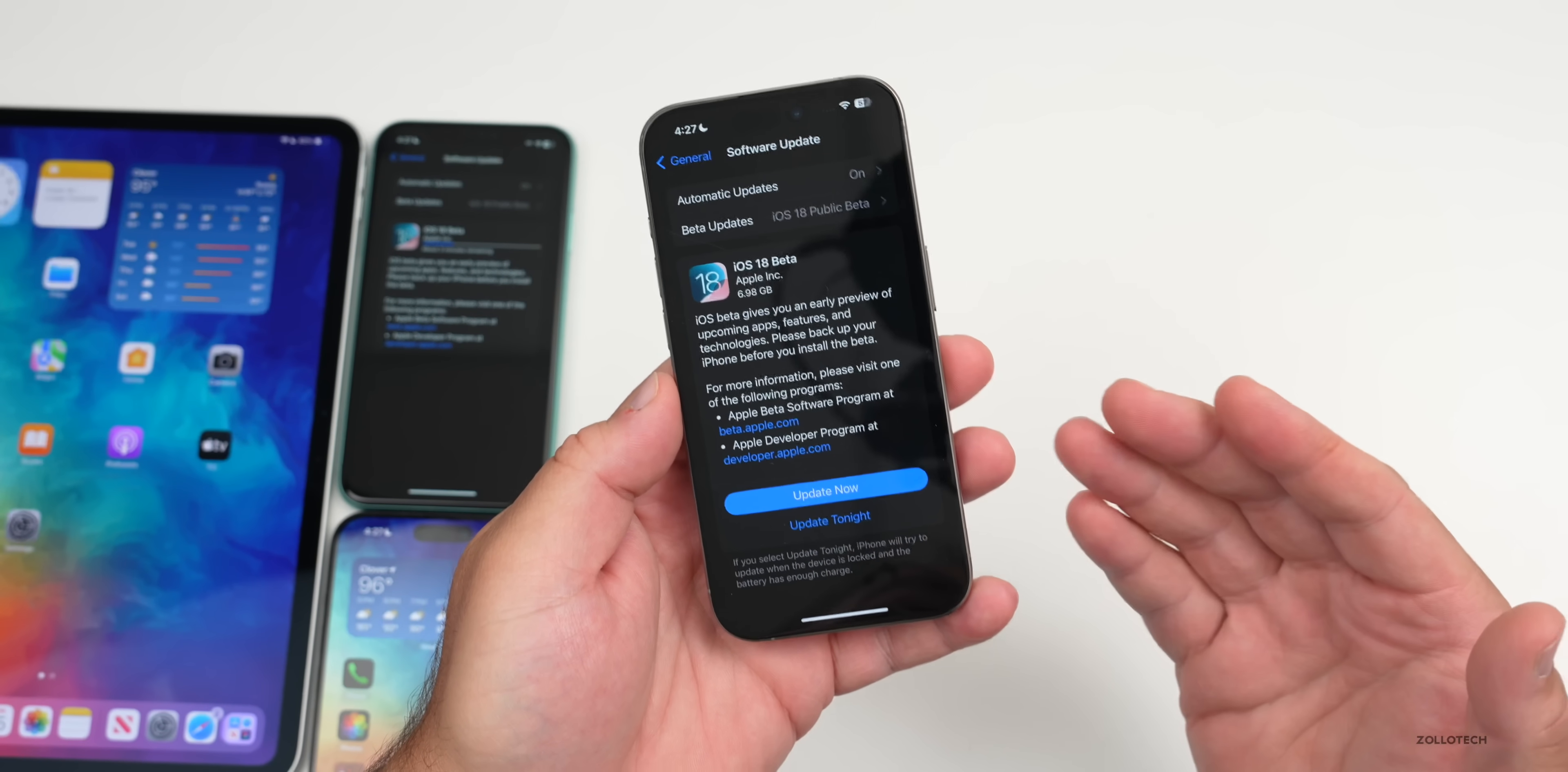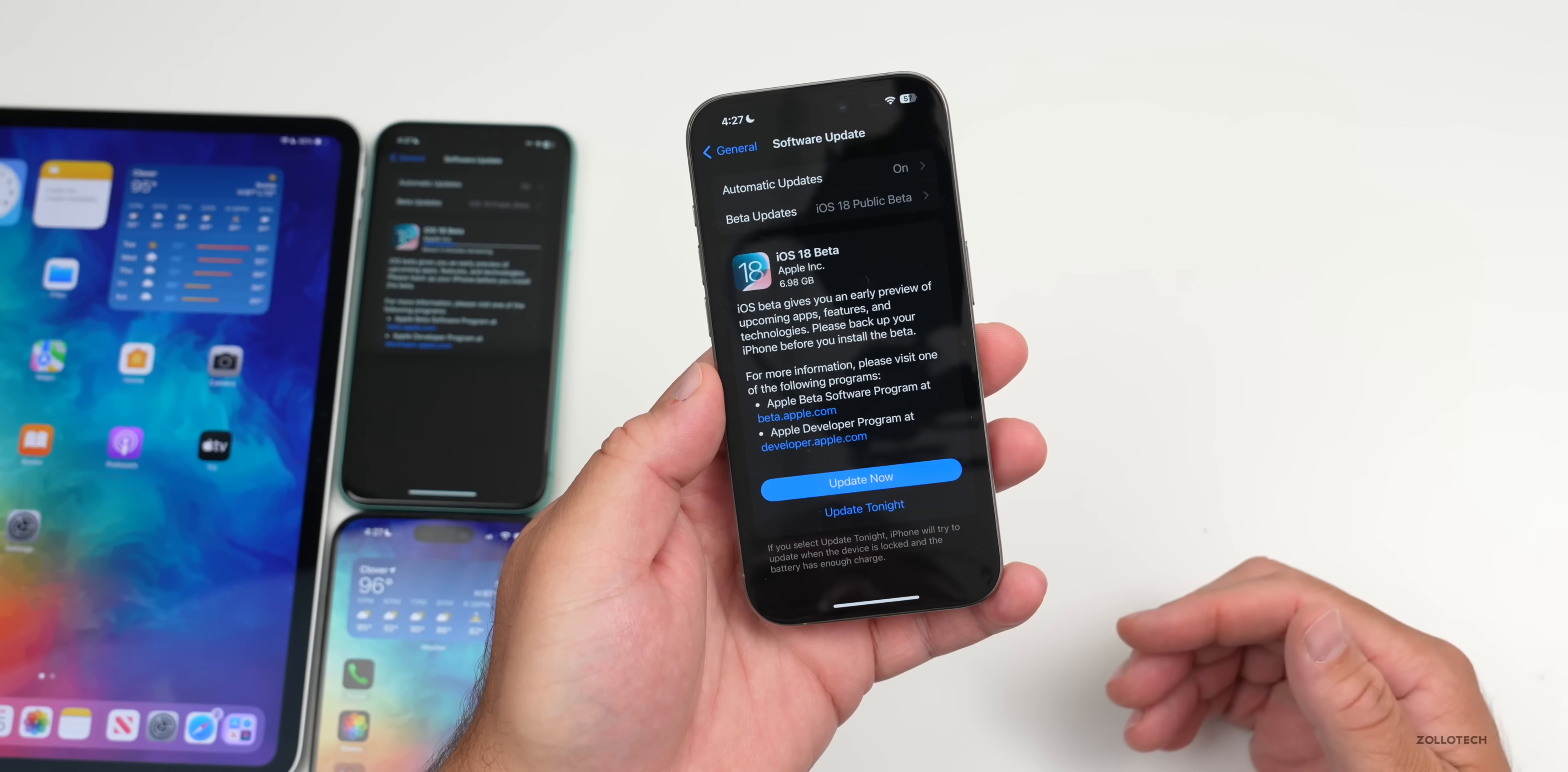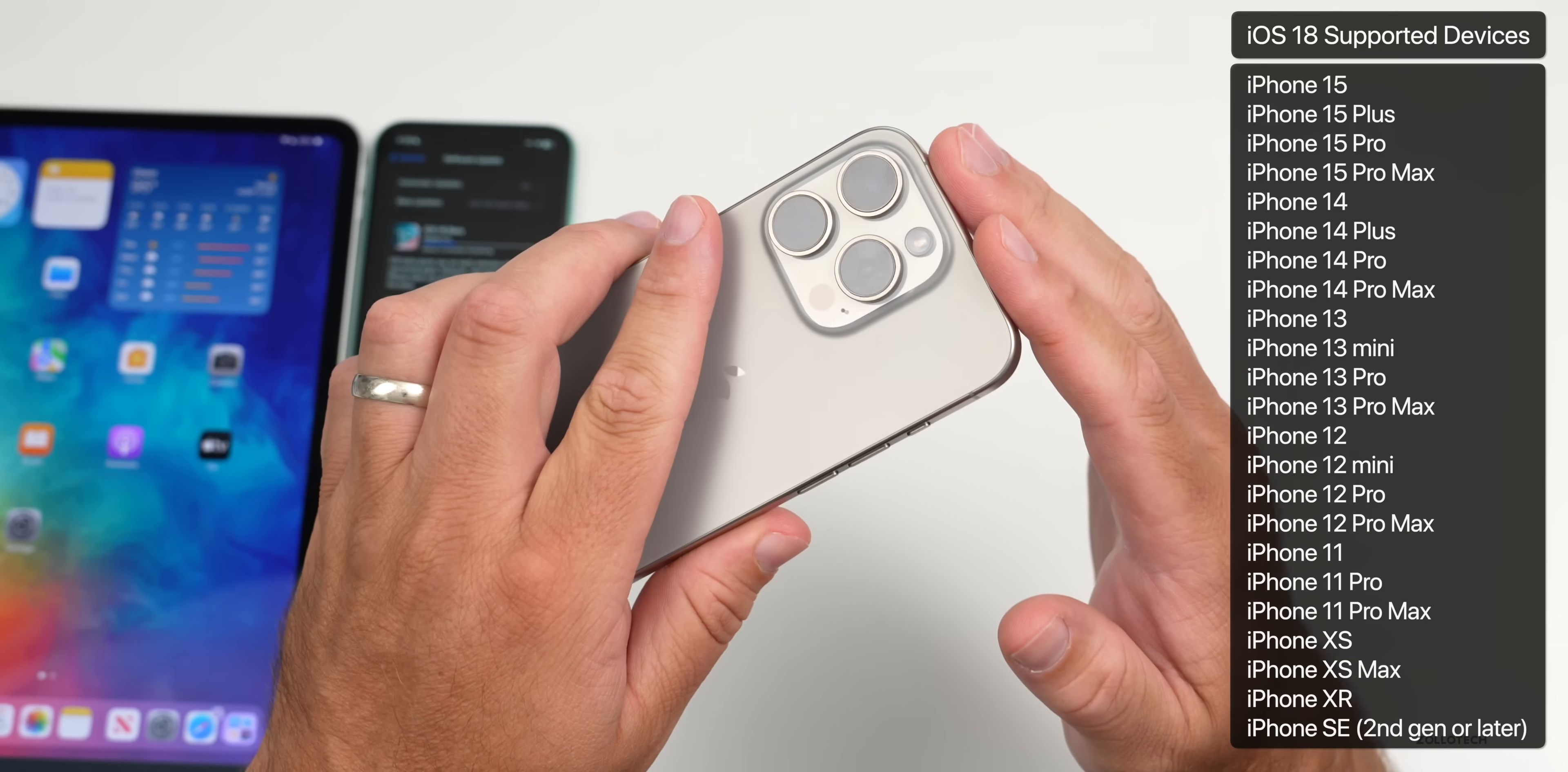I want to walk you through a few different things, not just how to install this, but also give a few tips and tricks as far as things I would recommend doing before you actually install the update. As far as supported devices, the good news is it supports all of the same devices that iOS 17 supports. That means the iPhone XS, XS Max all the way up to the 15 Pro, 15 Pro Max, and then of course the iPhone 16s later this year.